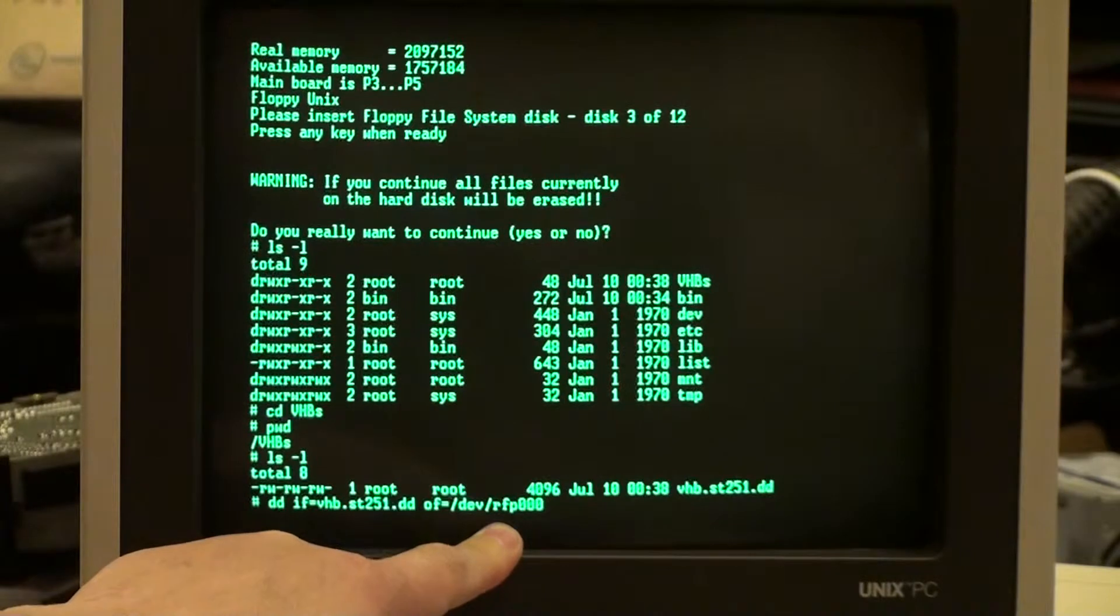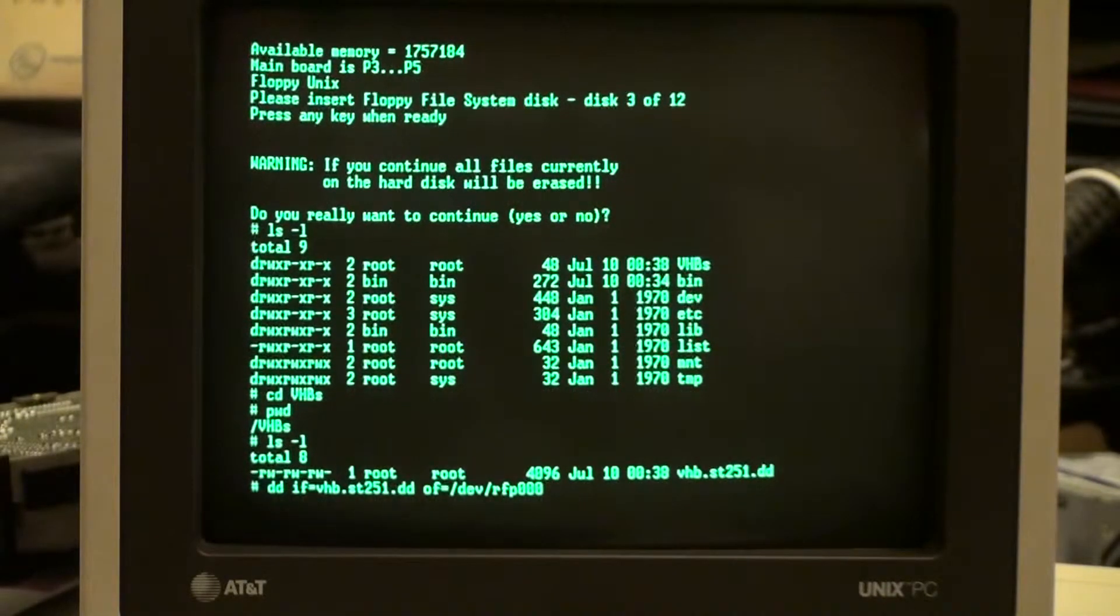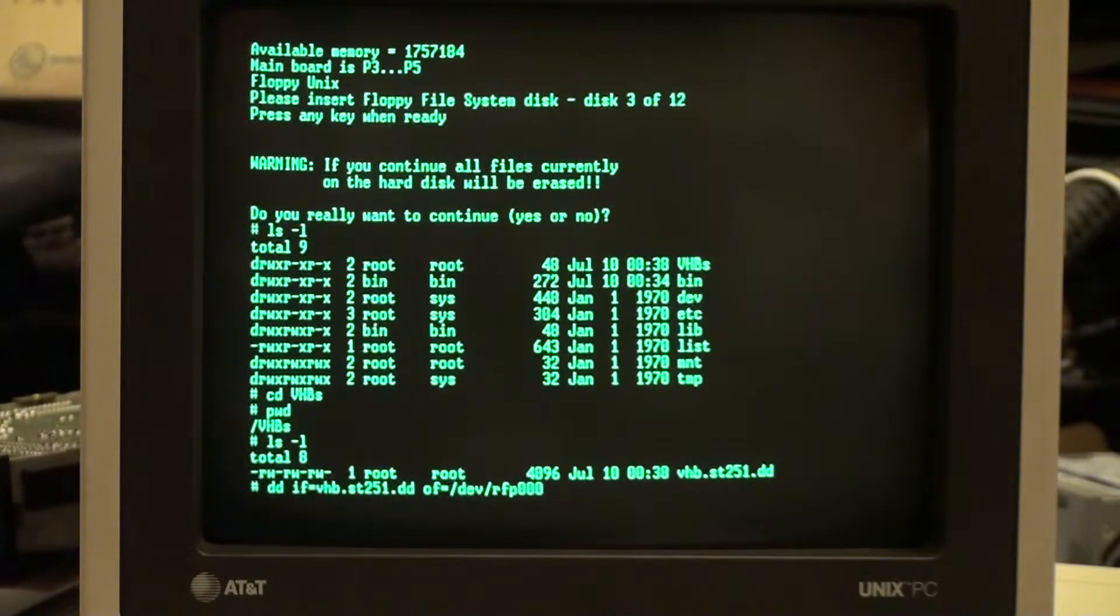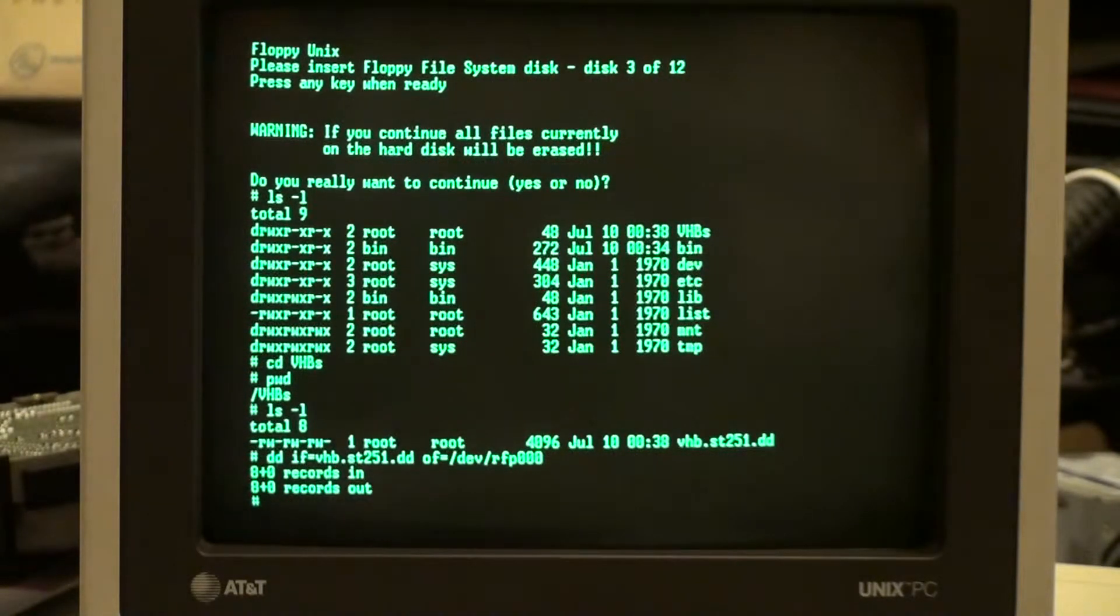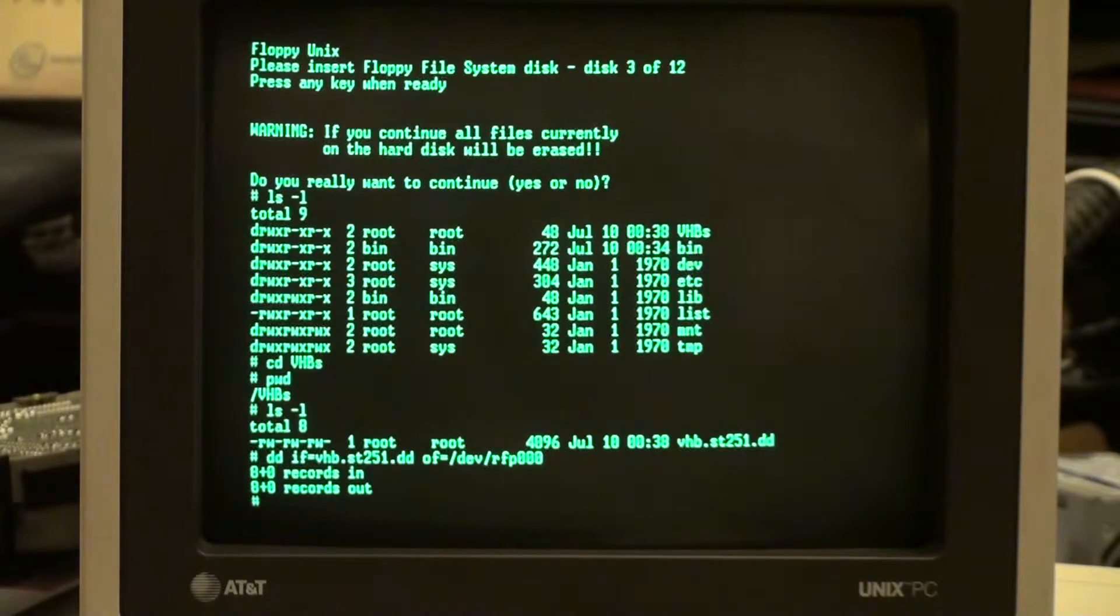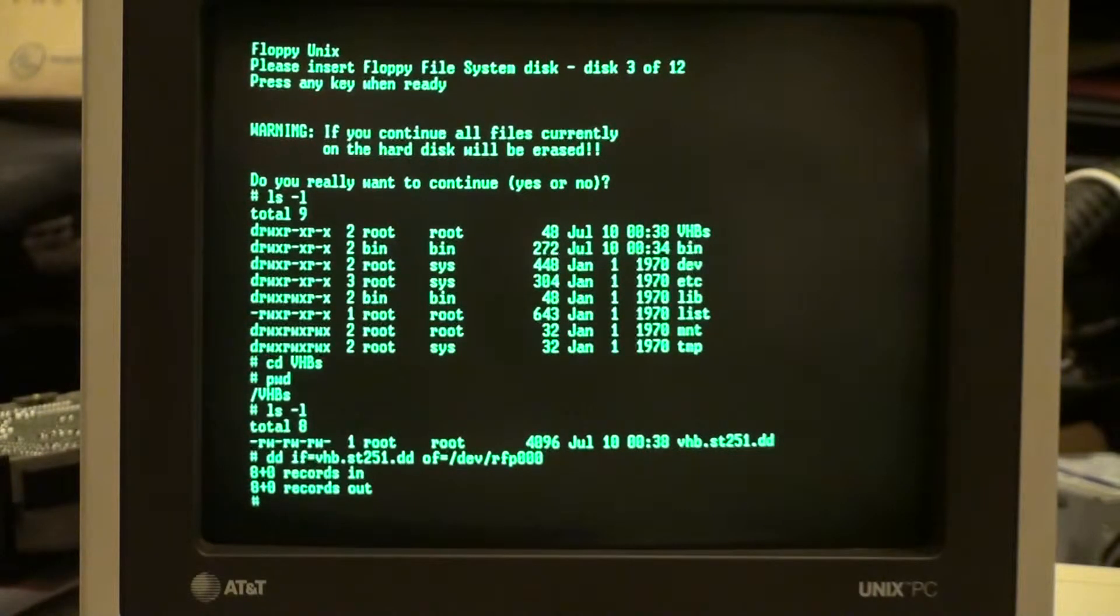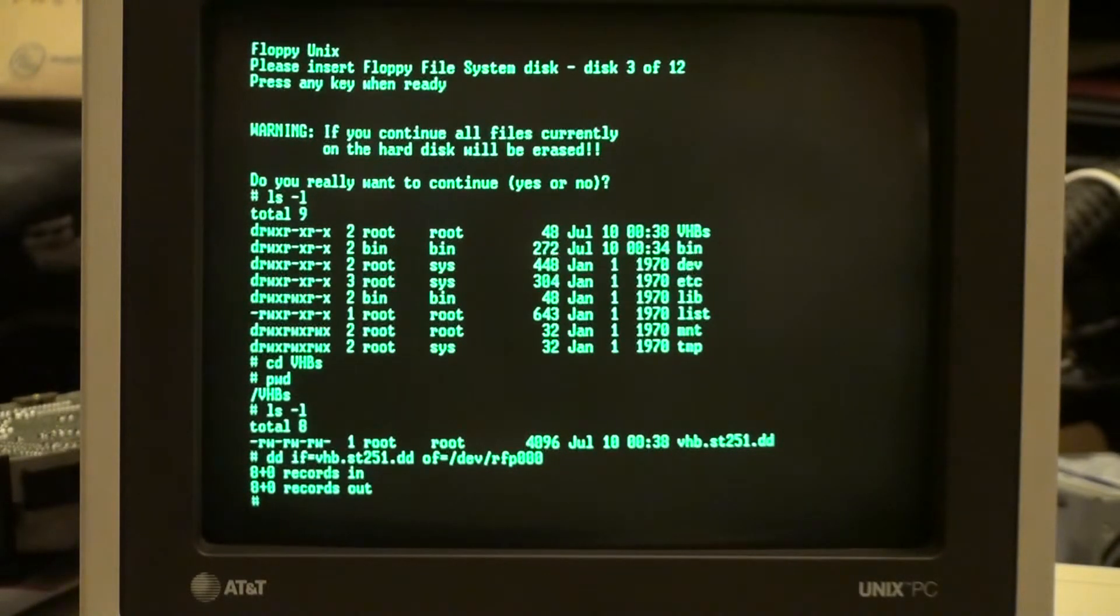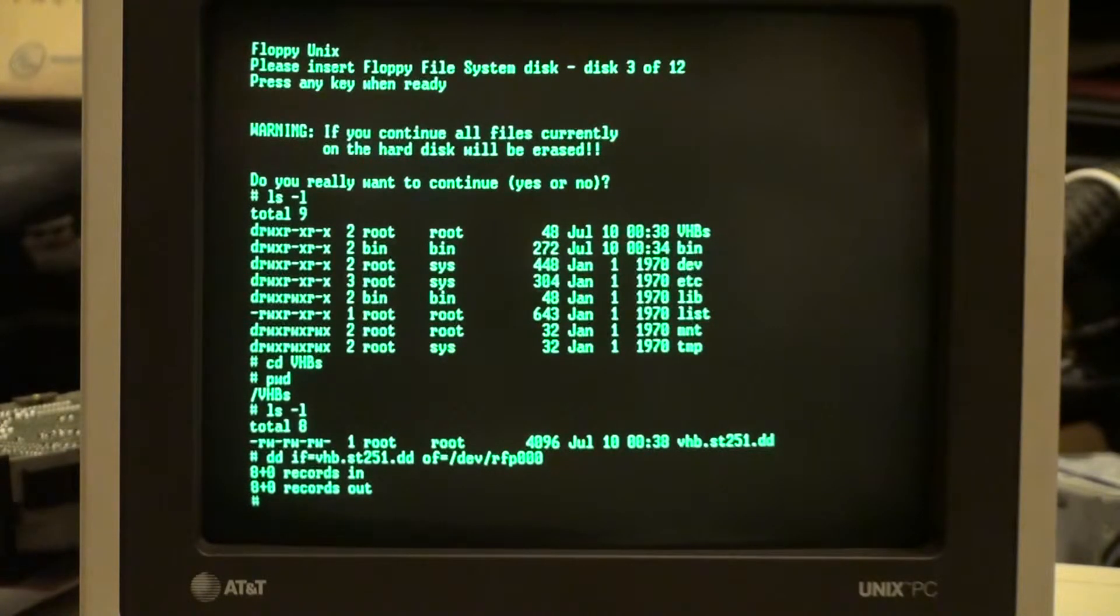So I'm going to hit enter on this, and I saw the hard drive light. And eight records in, eight records out, that looks successful. Now you might be saying, if you know a Unix PC hard drive light, what are you talking about? There is no hard drive light on the Unix PC. Yes, that's correct.